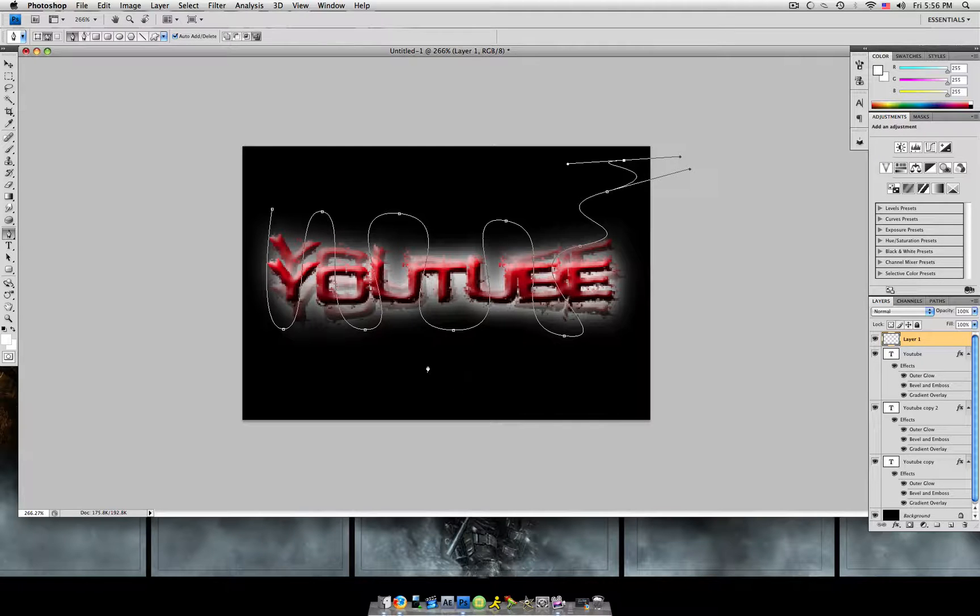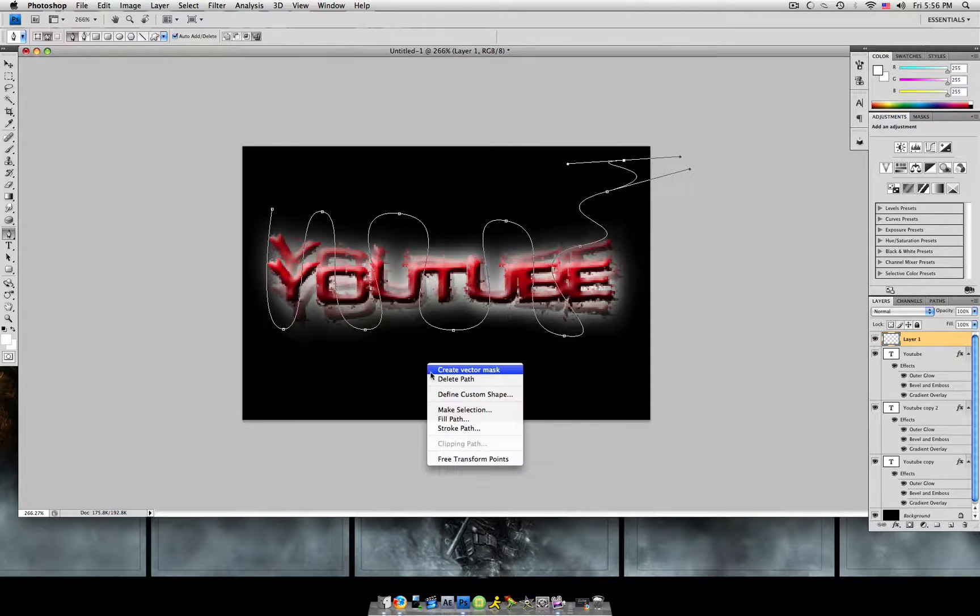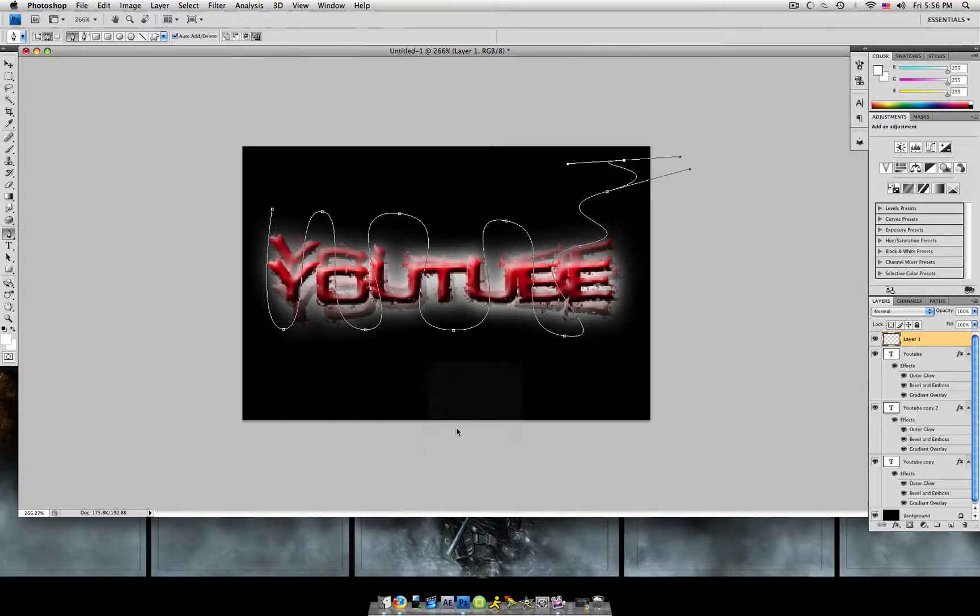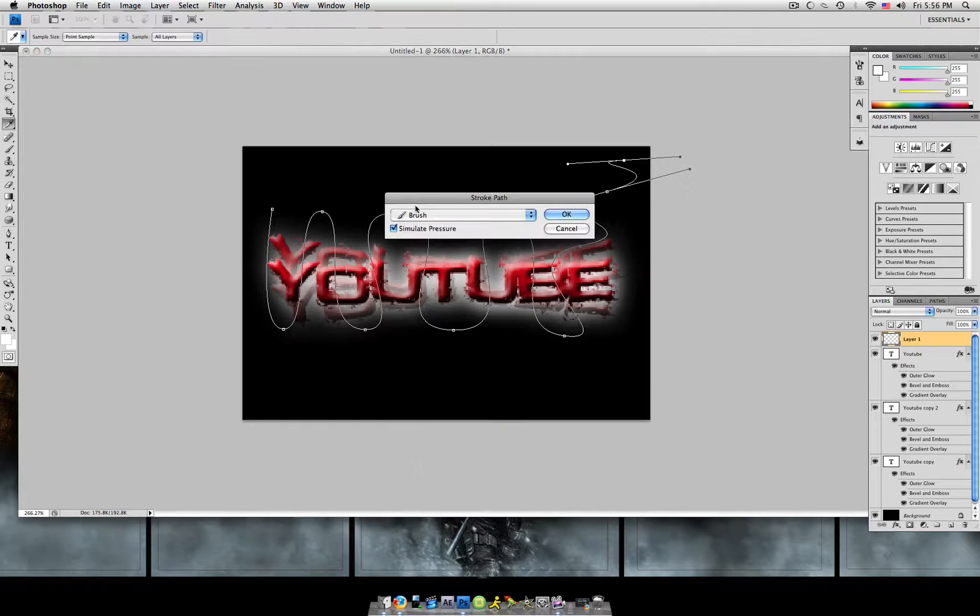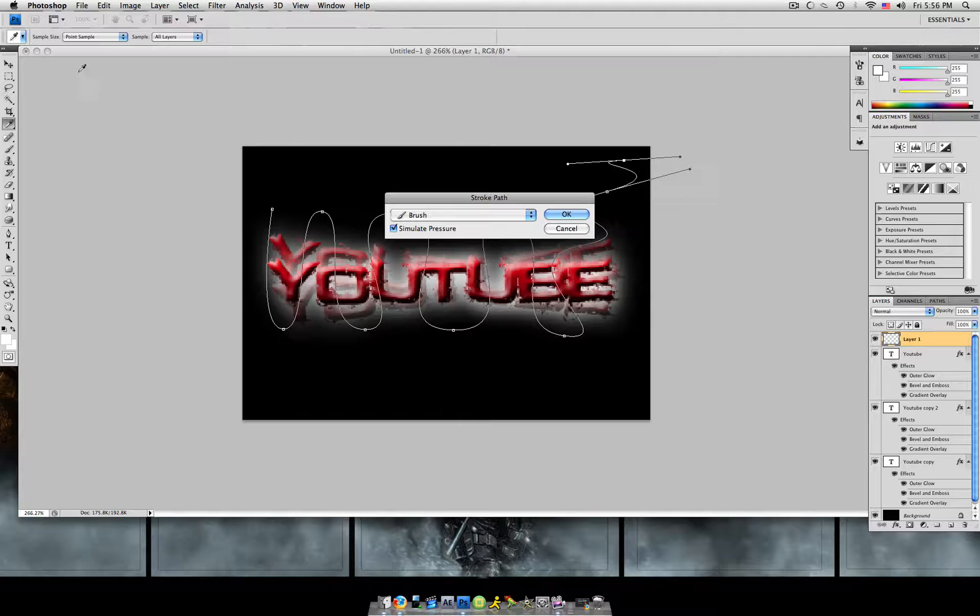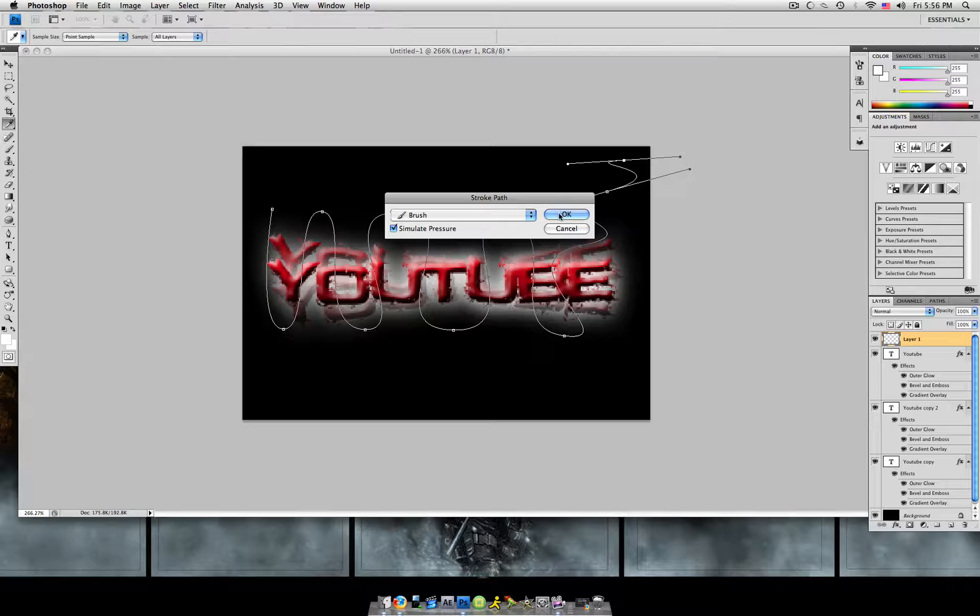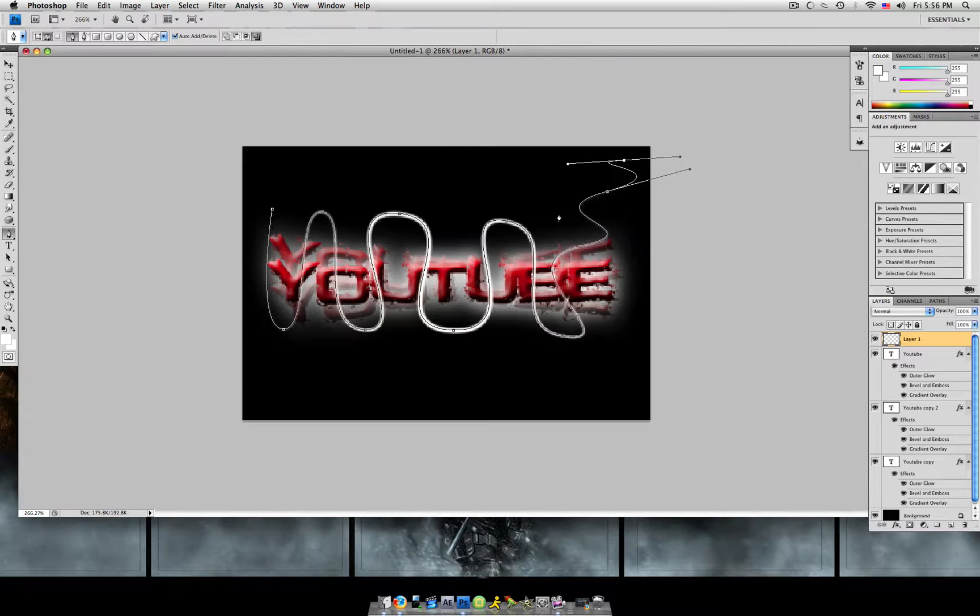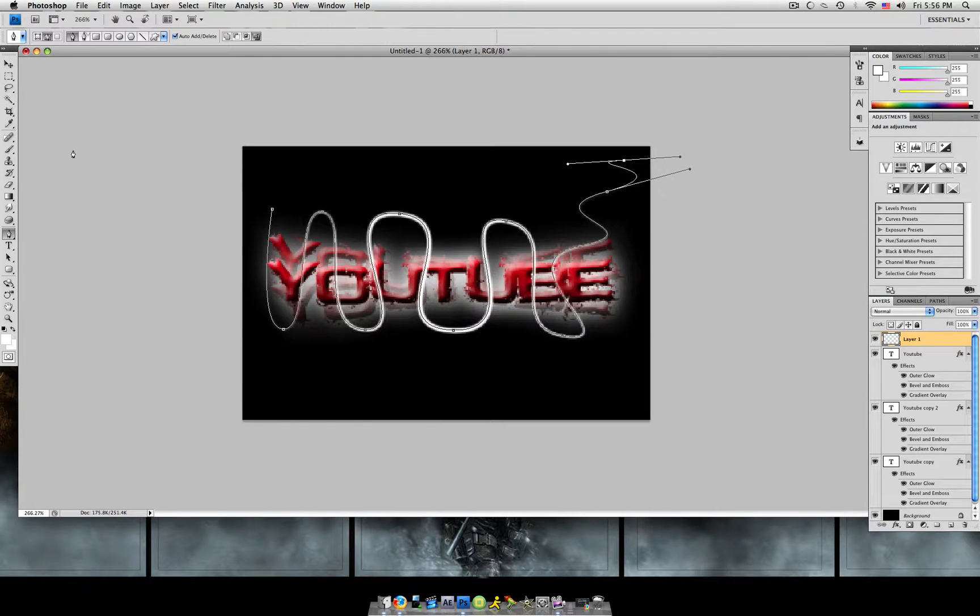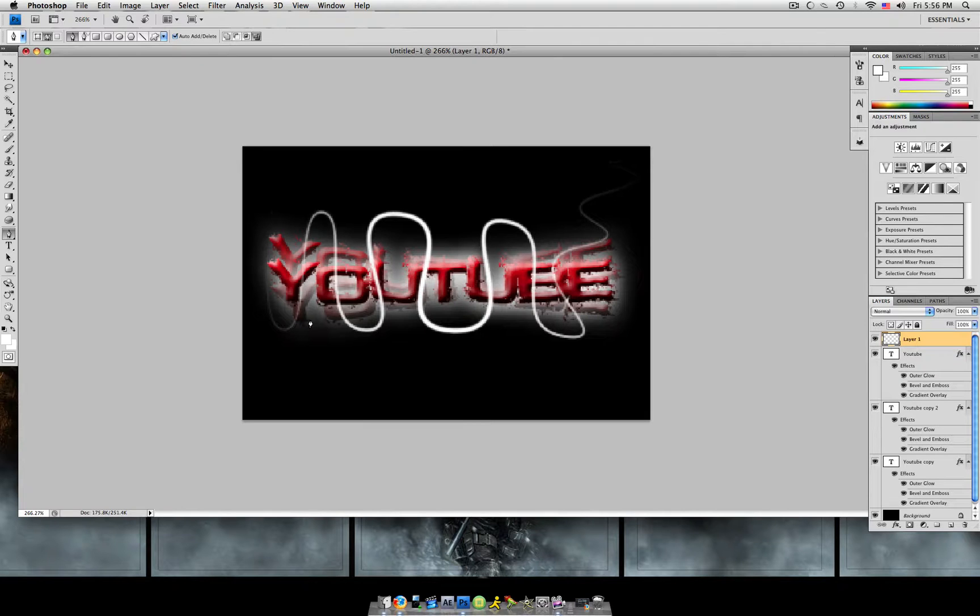And then we're going to right click and hit stroke path. Make it brush. Simulate pressure. Make sure that before you do this, I forgot to do it, make sure that the brush size is pretty low. I use 4 pixels for GB. And just going to hit OK and enter. And here we have this stroke.